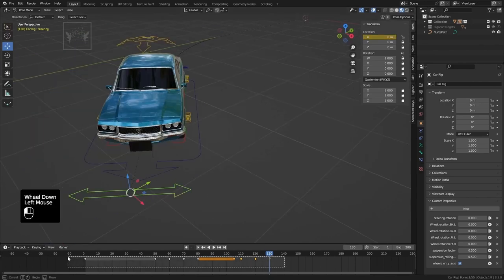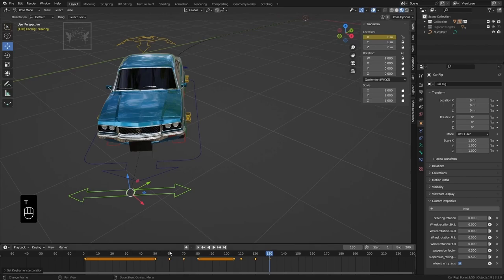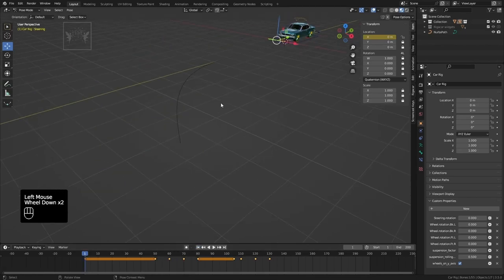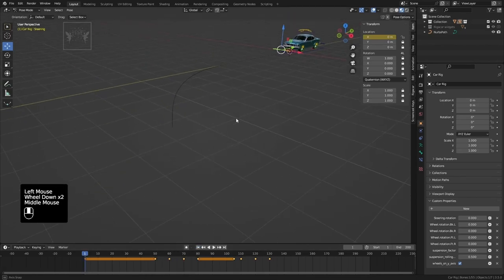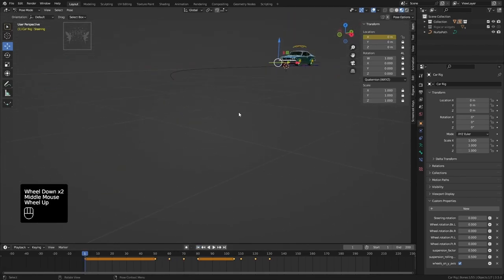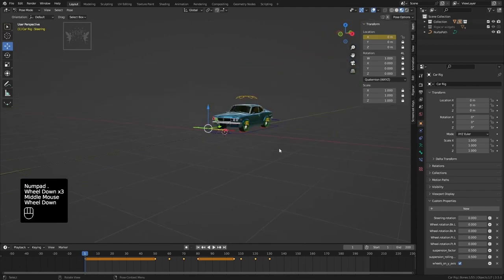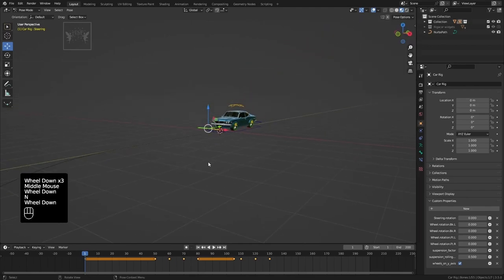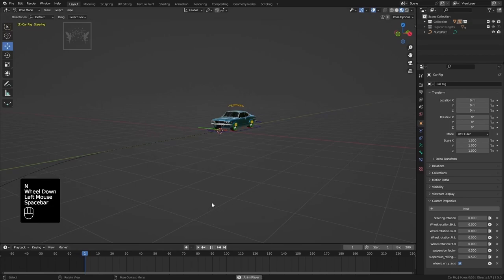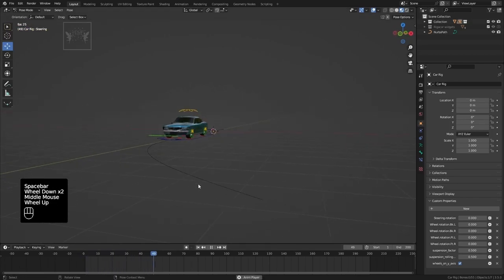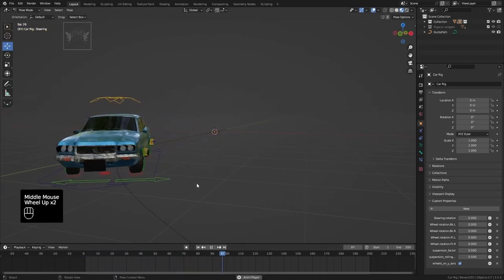Select all keyframes, press T, and choose Linear. Press Spacebar to see the wheel steering along the path.